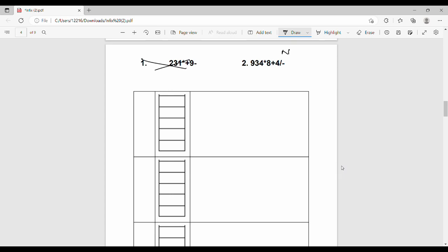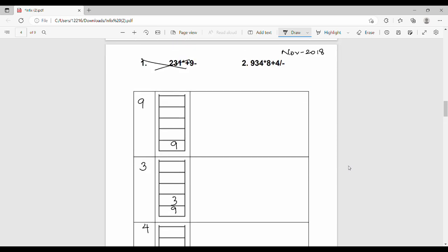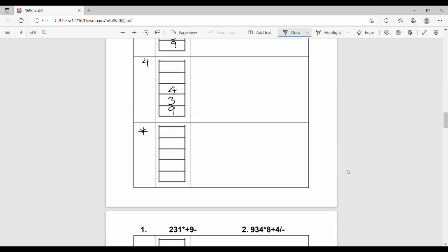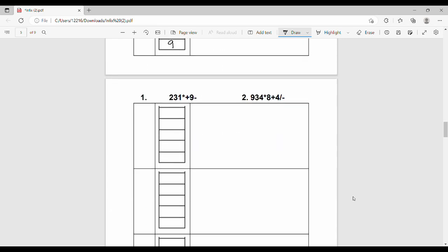Now let's look at example 2 from the exam paper. We push 9, then 3, then 4 onto the stack — stack is now 9, 3, 4. Next is the star (*) operator. We pop two elements: right-hand side is 4, left-hand side is 3. Operation is 3 * 4 = 12. We push the result 12 onto the stack. Stack is now 9 and 12.